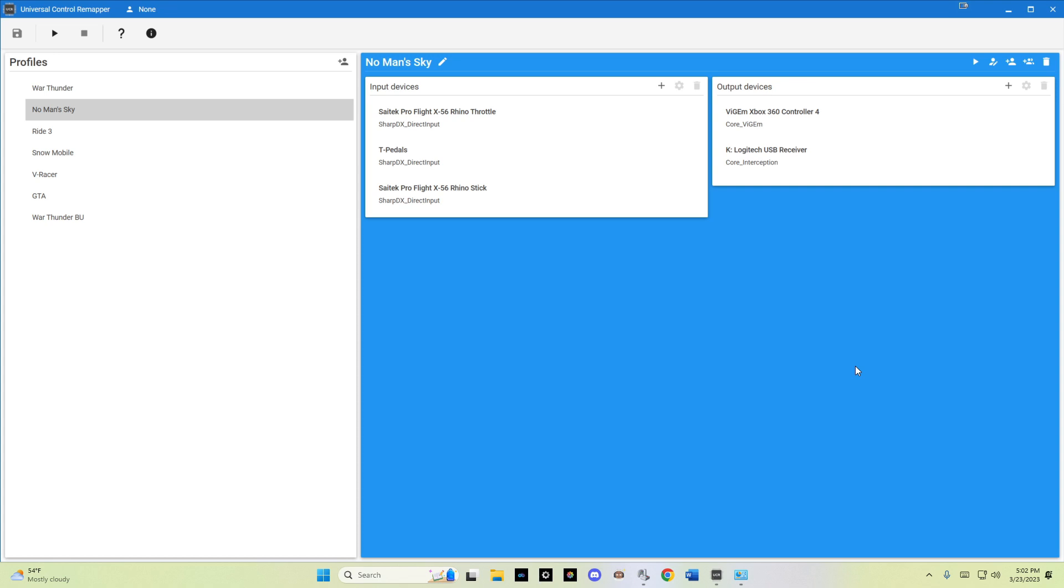The basic concept is merging multiple controllers—the stick and the throttle and rudder pedals in this case—and merging them into a virtual Xbox 360 controller. The plug-in Vigem, I think, also needs to be installed. There's a link on the GitHub page for that as well.